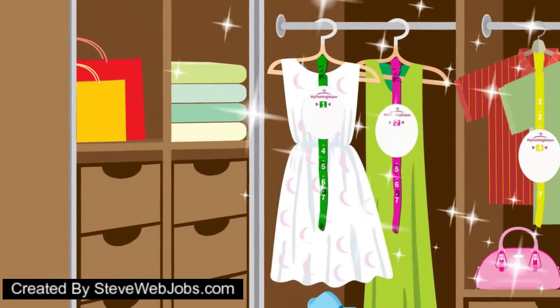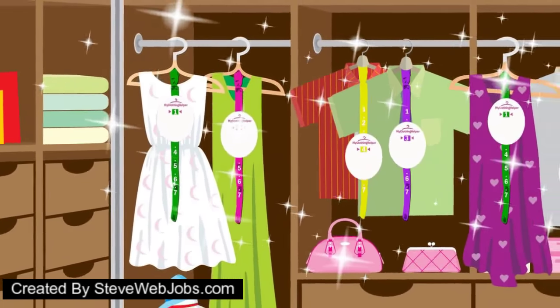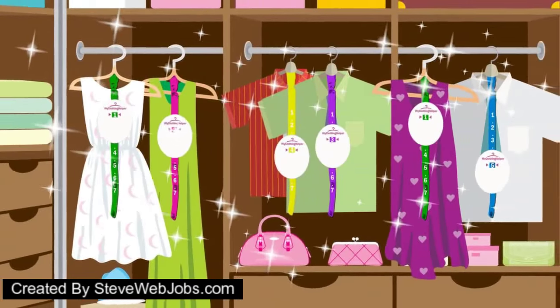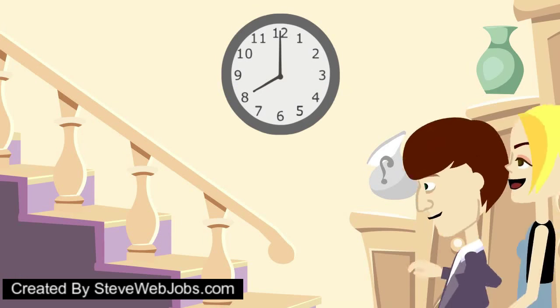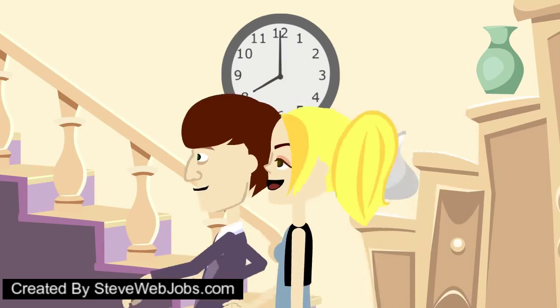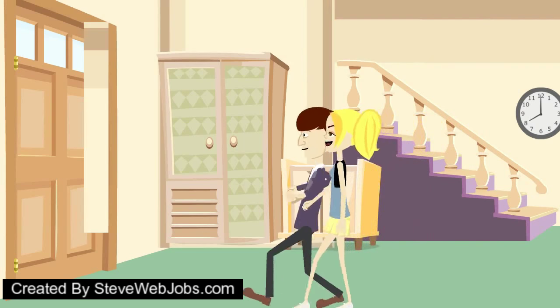Let My Clothing Helper keep track of your entire wardrobe, saving you precious time and money on laundry and dry cleaning.